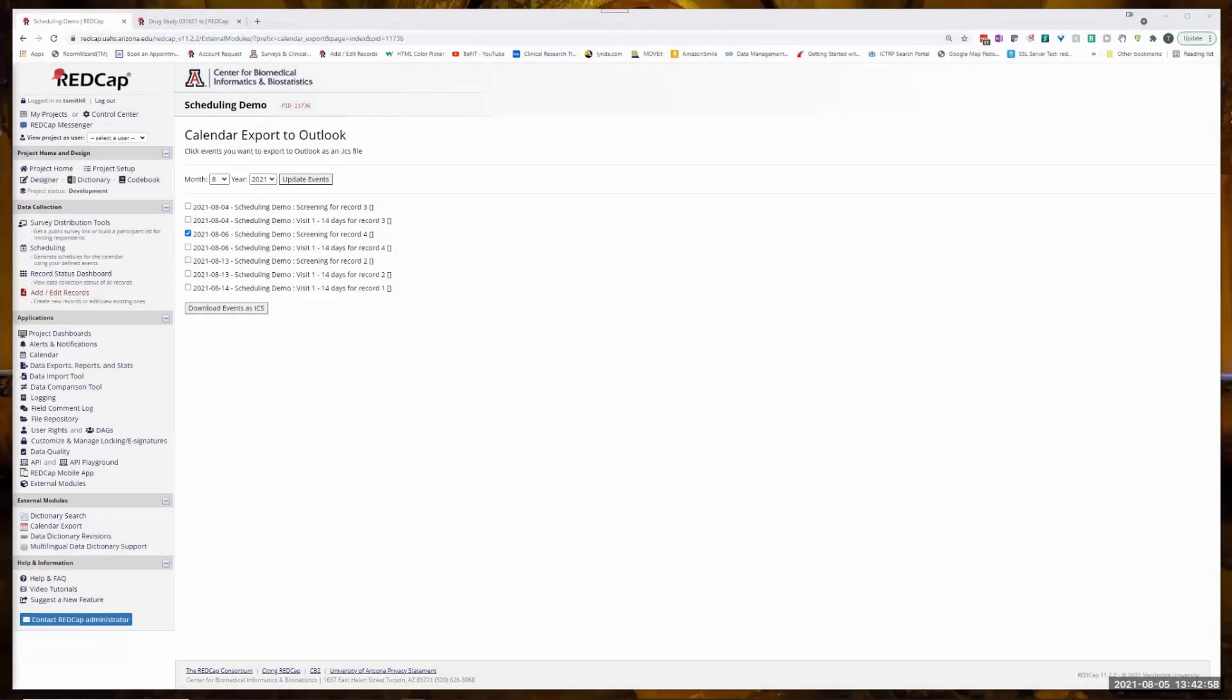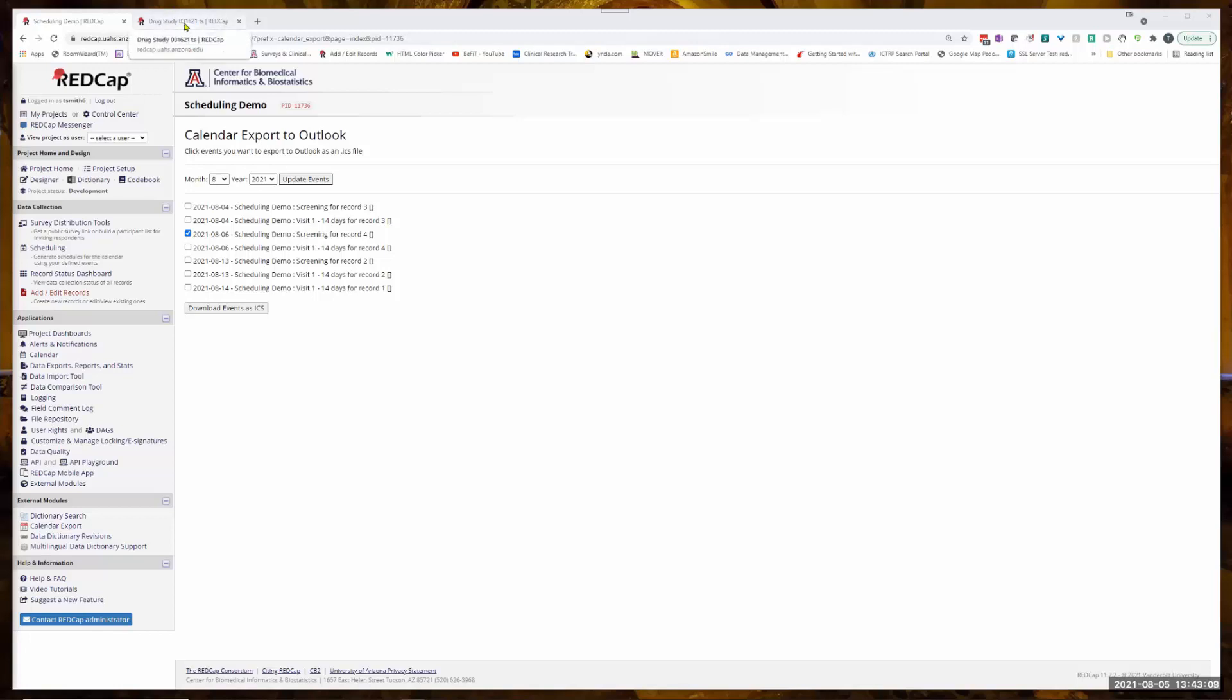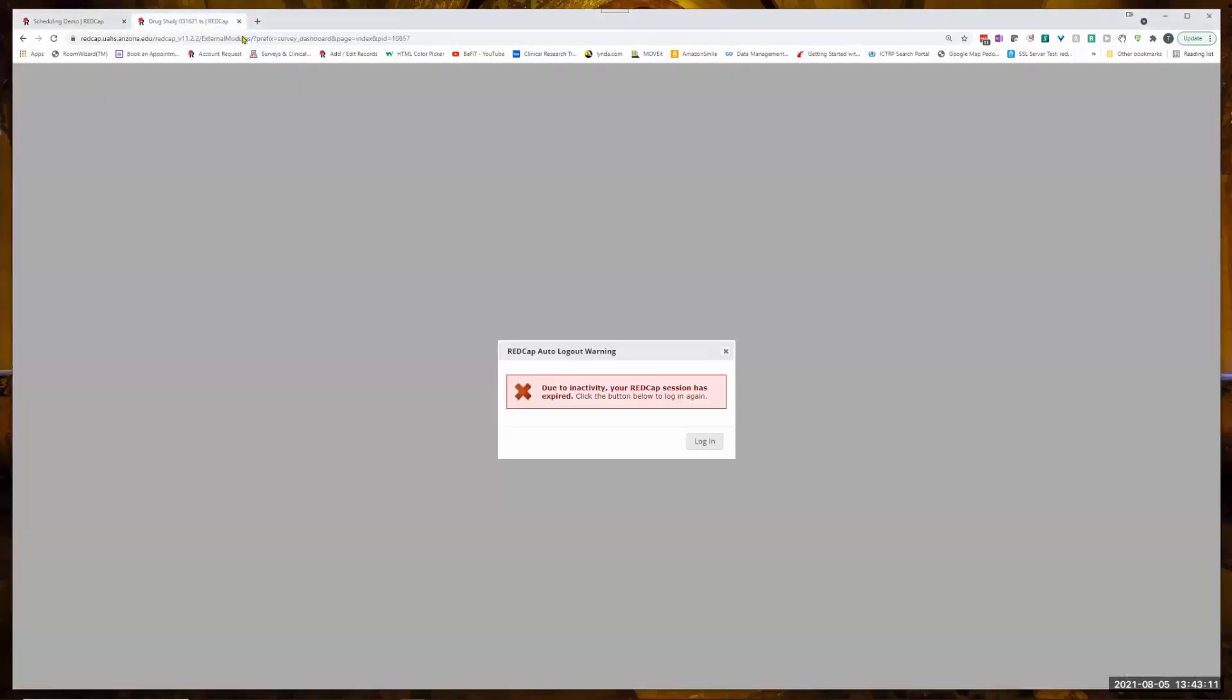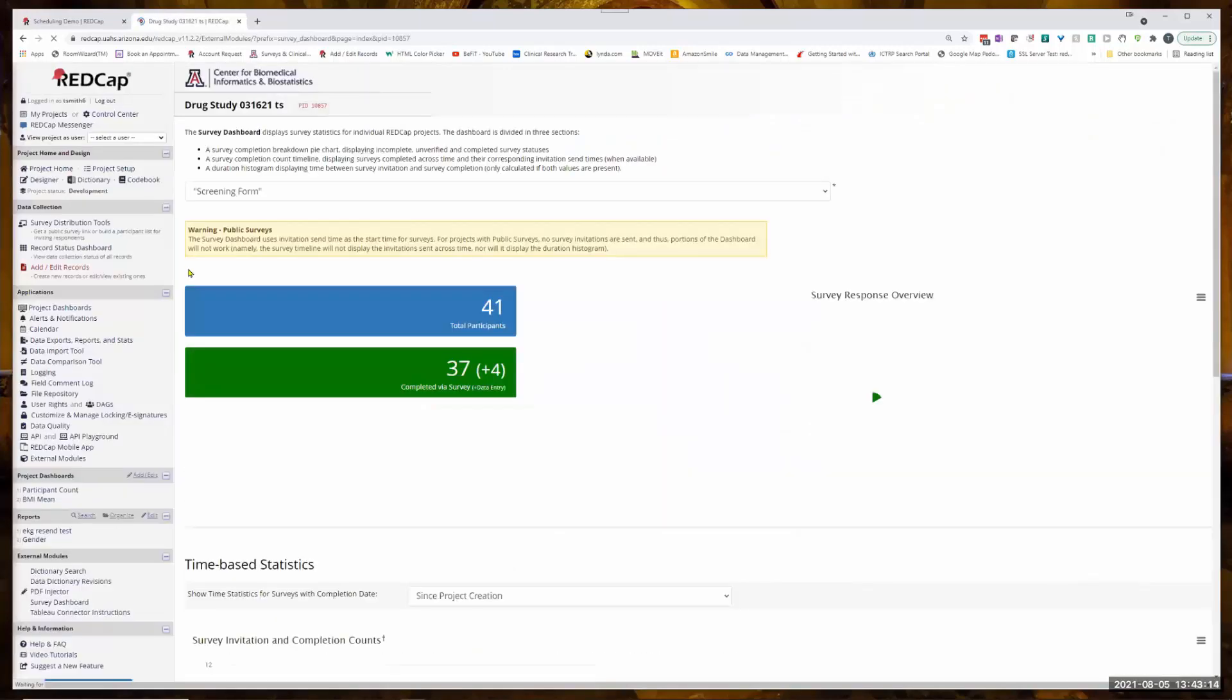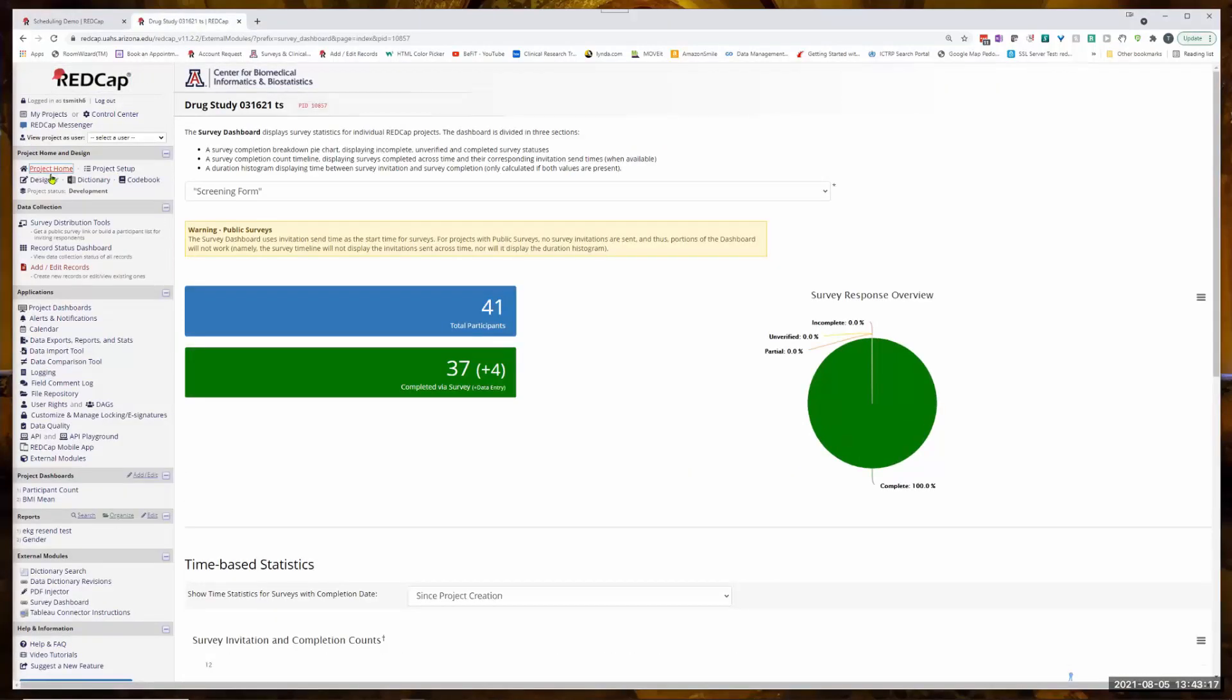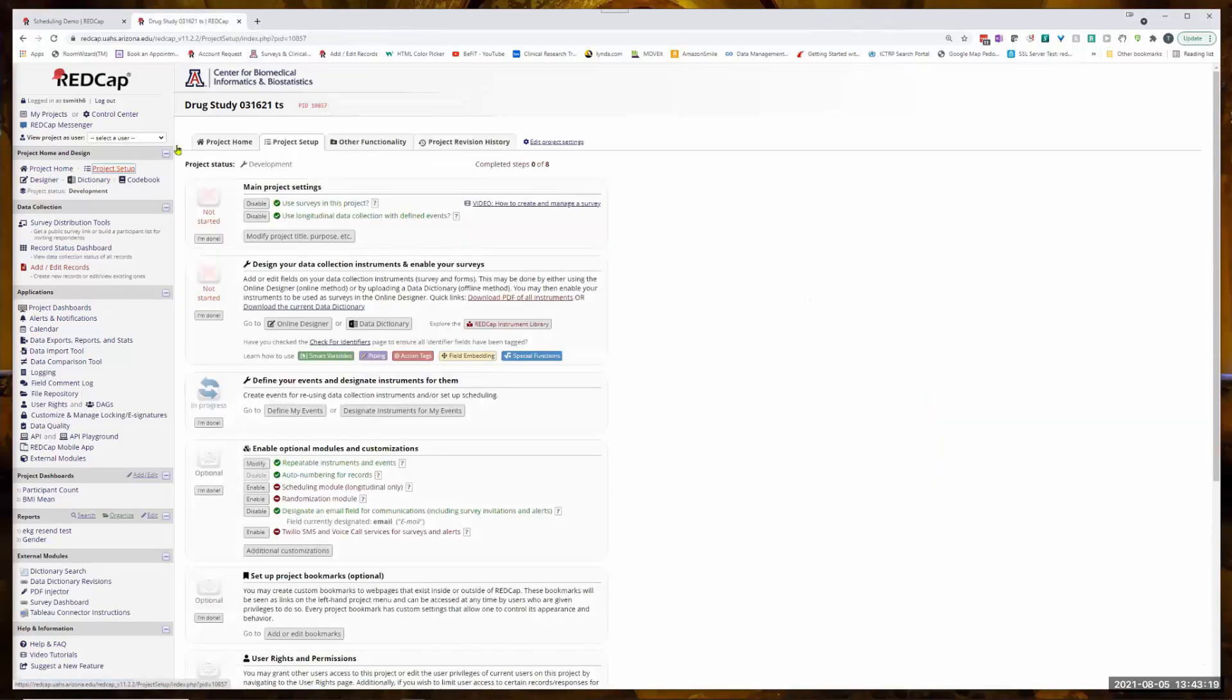Next, I'm going to show something called the Survey Dashboard. So I've got another project. In case anybody's curious, or it looks familiar, this is a project that we do in class.